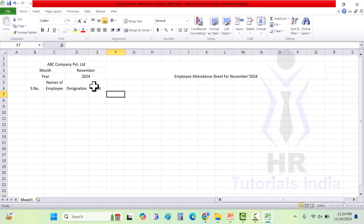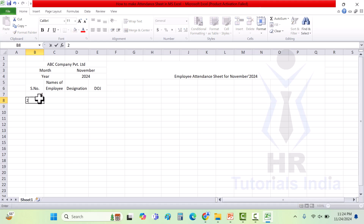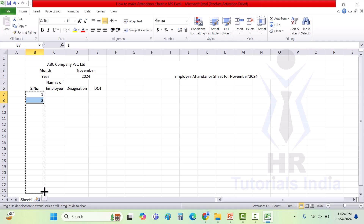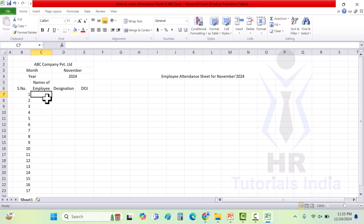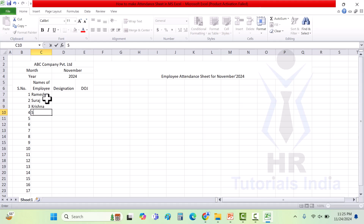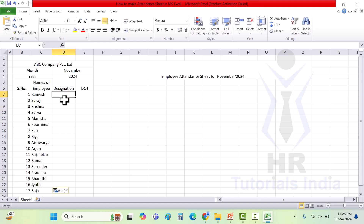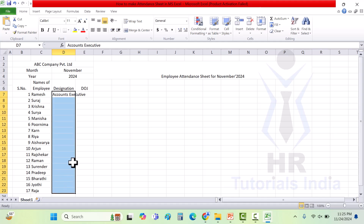After creating the header, let's enter the fields. I am entering the serial number as 1, 2, and to continue we can just drag it — you will have the serial number from 1 till 17, as I am entering data for 17 employees as sample data. Here I need to enter the name of the employee, giving sample names as per your employee register. Then I need to enter the designation of the employees. I have entered all the details as sample.